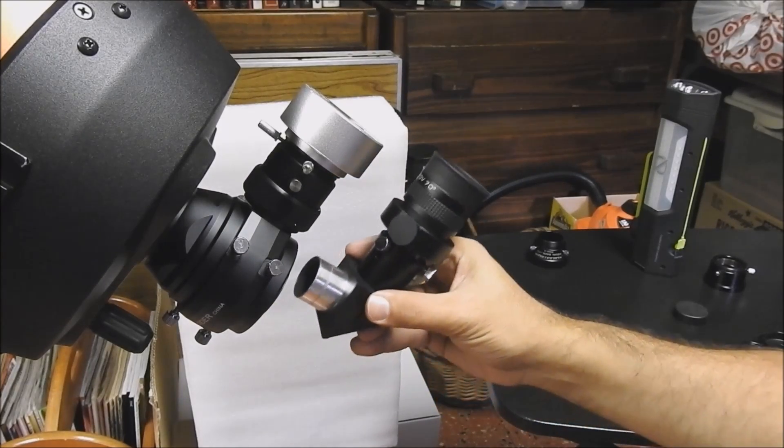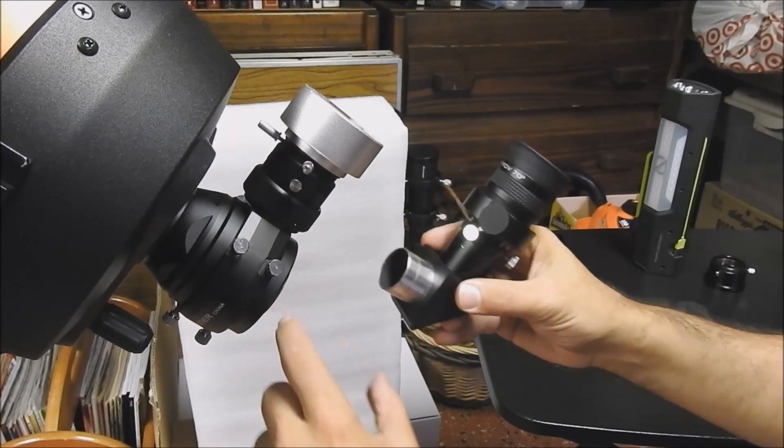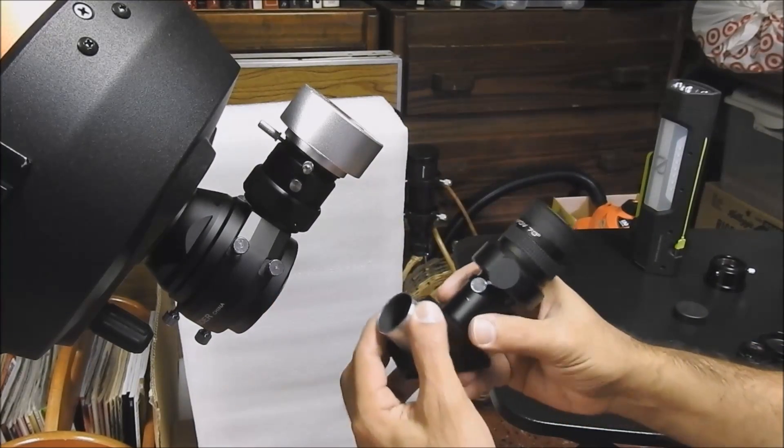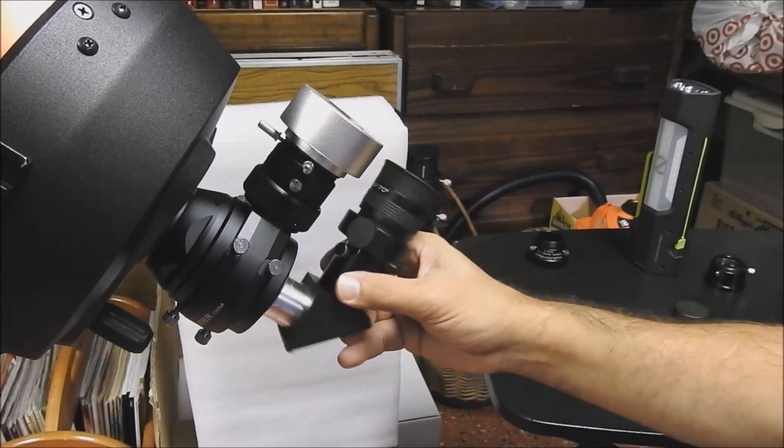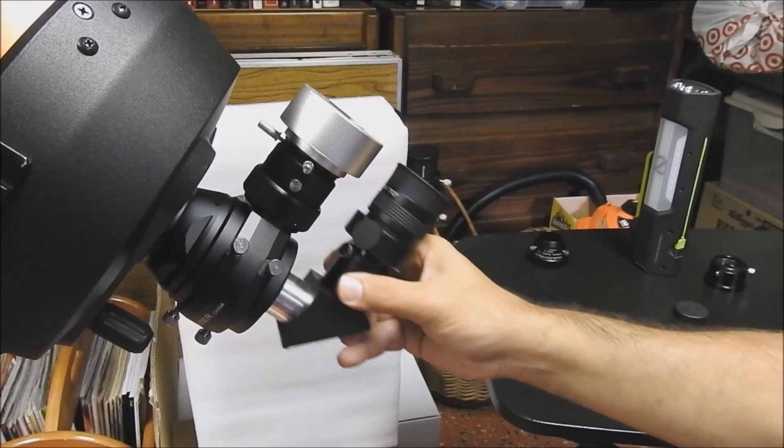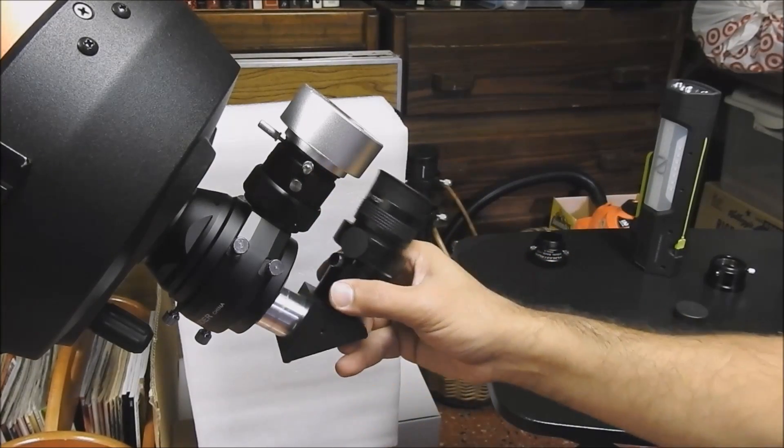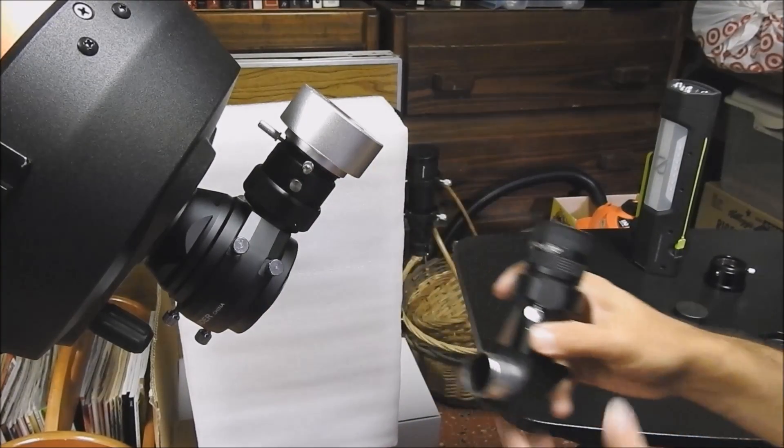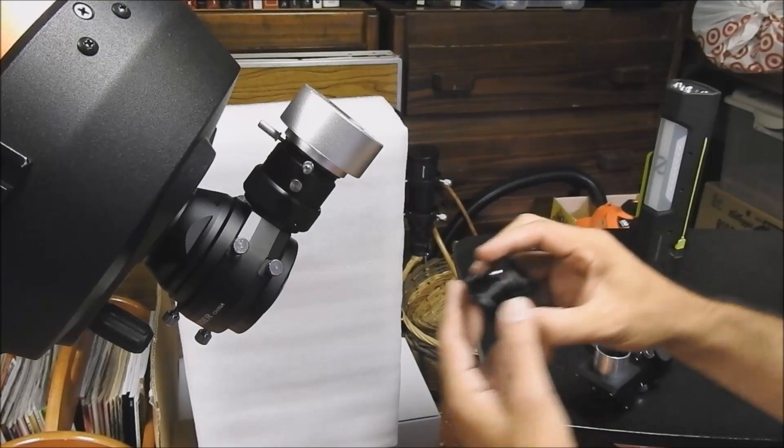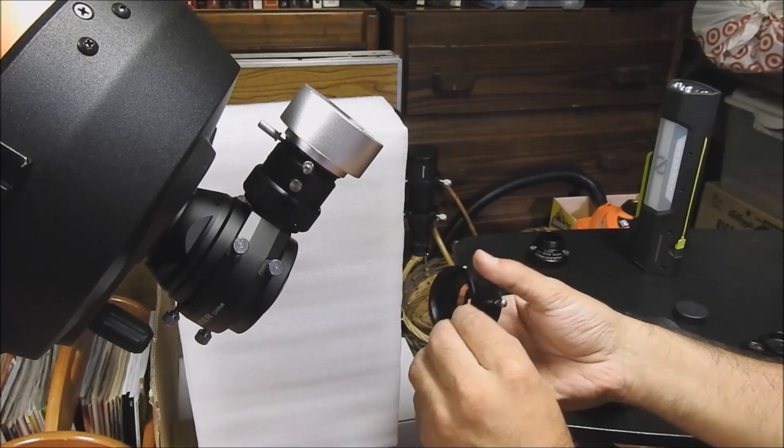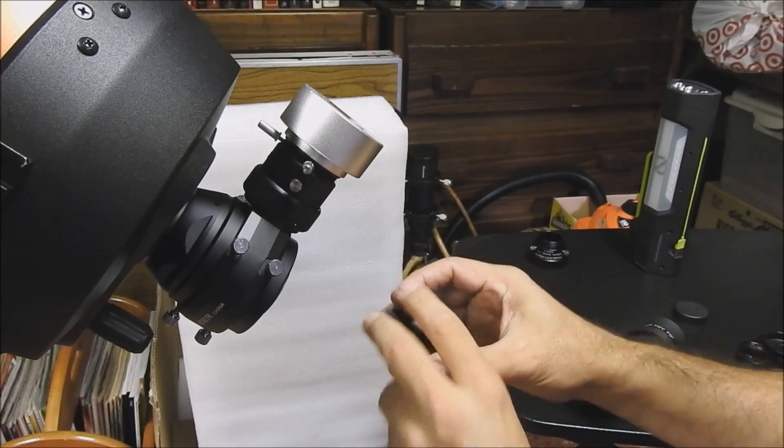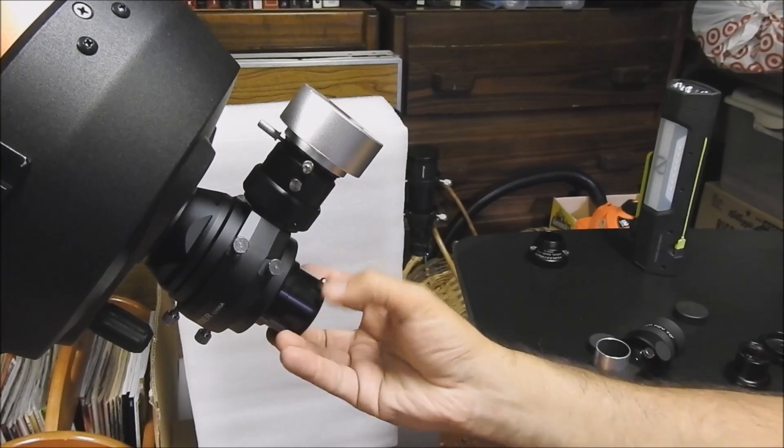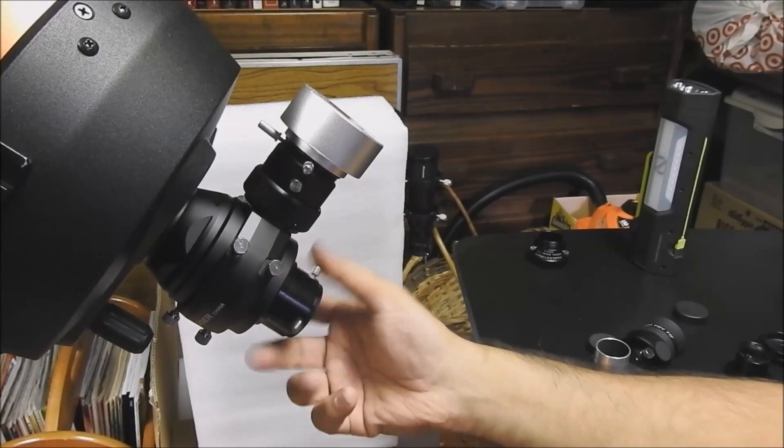And Celestron gives you a lot of extra extensions if you need more back focus. But they don't give you something that will fit 1.25 inch on the imaging end. It's 1.25 inch up here for the auto-guider but not down here. So what I had to do is I bought an adapter for that. It's a 42 millimeter to 1.25 inch adapter. So I'm going to screw this on like so.